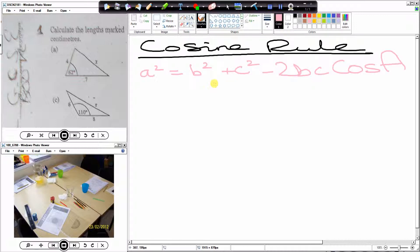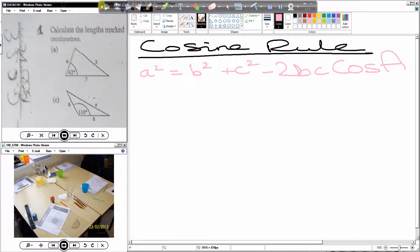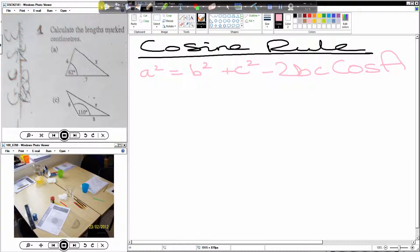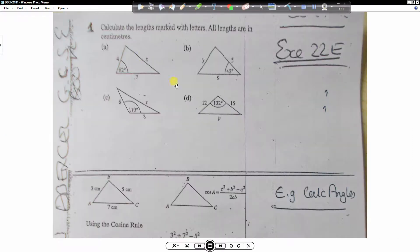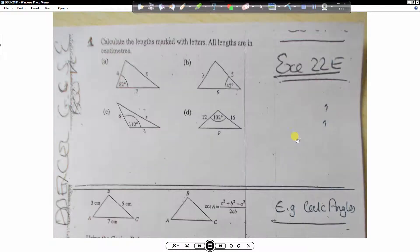So today we're looking at the cosine rule. We've got some questions already ready for us — question number 1A. I'm just going to quickly show you this sheet as well, so follow along and copy that down please. Just make that nice and big. This is the original exercise that we're going to be looking at: Exercise 22E.